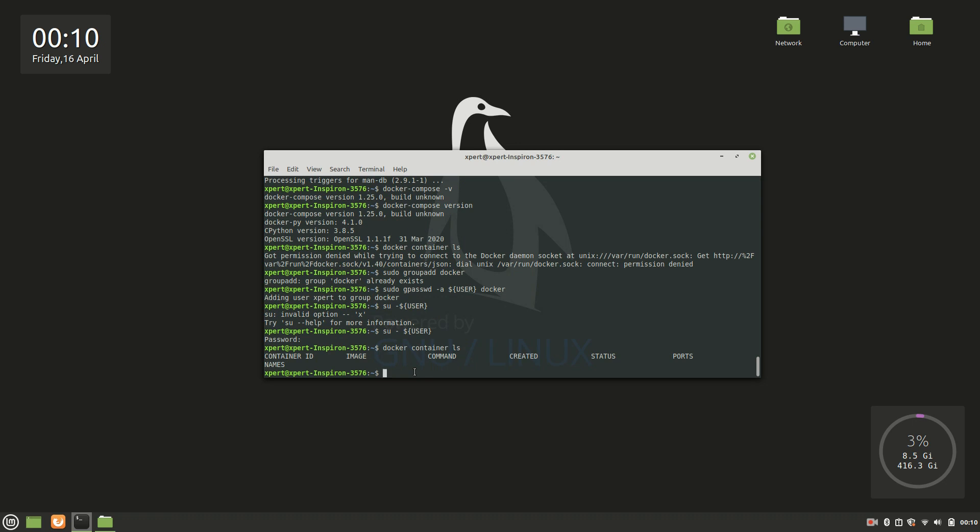So this is how you install Docker. In the upcoming videos we'll talk about Docker and explore its features in detail. So this is it for today. Thanks for watching guys, thank you so much.